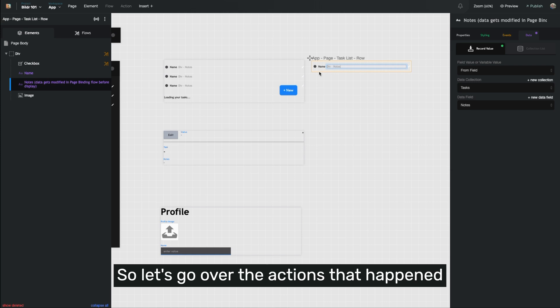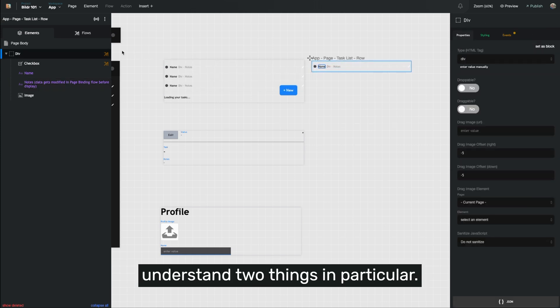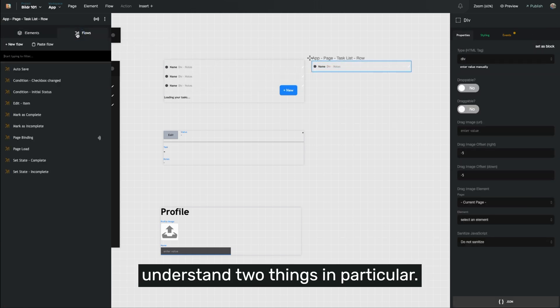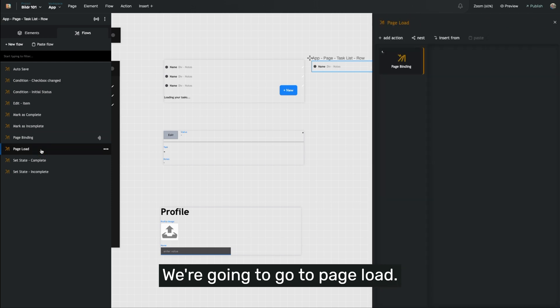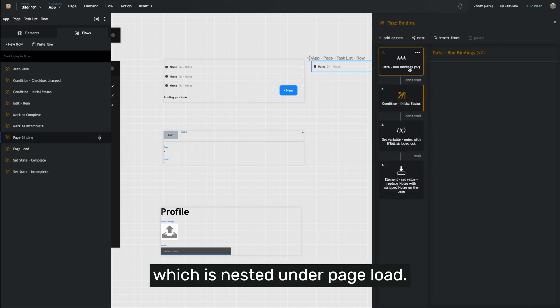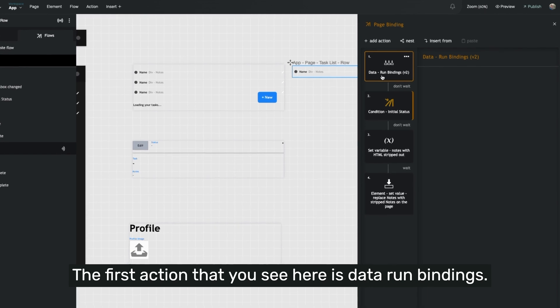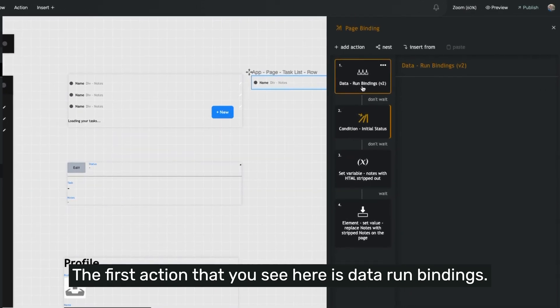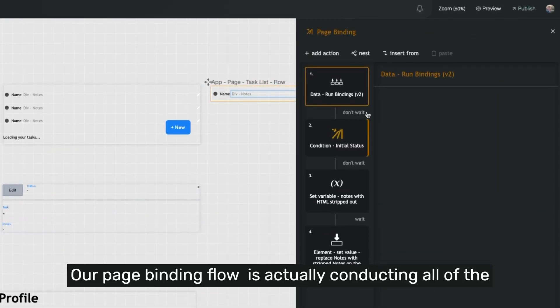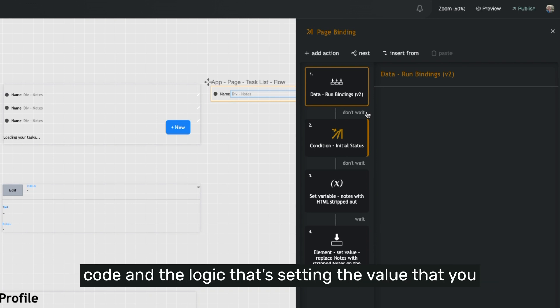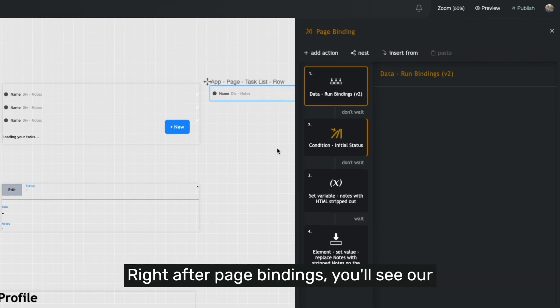So let's go over the actions that happen when this page loads up so that you understand two things in particular. We're going to go to page load. We're going to go to page binding, which is nested under page load. The first action that you see here is data run bindings. Our page binding flow is actually conducting all of the code and the logic that's setting the value that you gave it into that particular element and displaying it. Right after page bindings, you'll see our condition where we're going to check the status of the task to customize the view of it.